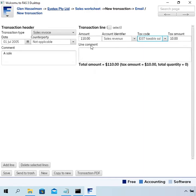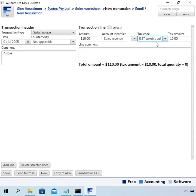The reason I'm showing you the entering of transactions is so you can see what they are and later how that flows through to the activity statement. In this case I've put an amount of 110 and the tax code is GC taxable sale, so it's calculated the $10 tax. The tax code is what controls where it goes on the BAS. Then save.